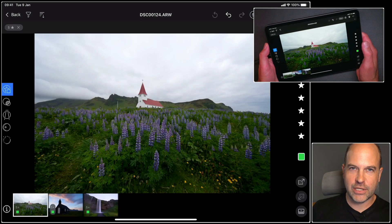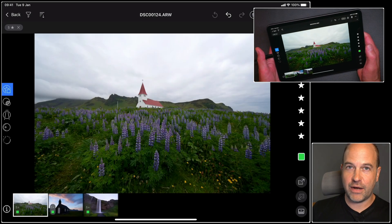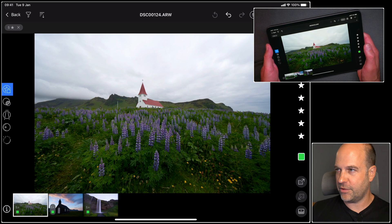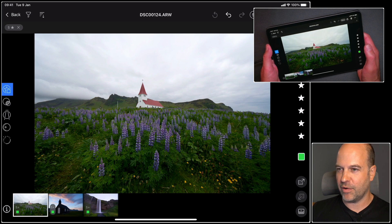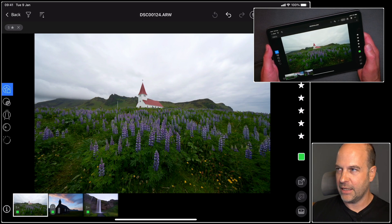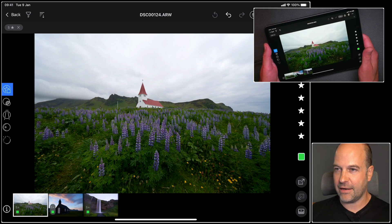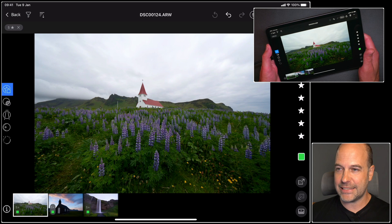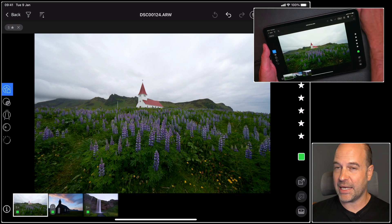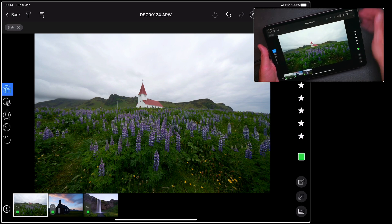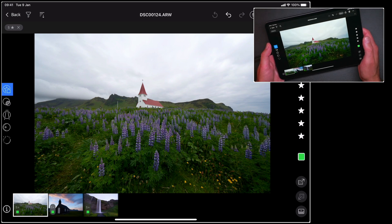In this tutorial we're going to learn about the various different ways you can edit your photos in Capture One for iPad. So I've got three pictures here that I'd like to edit, so let's begin by looking at how the interface is arranged.